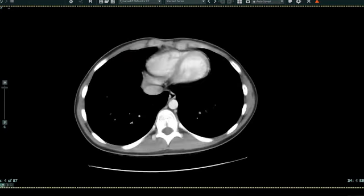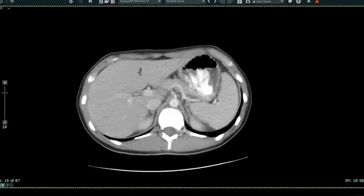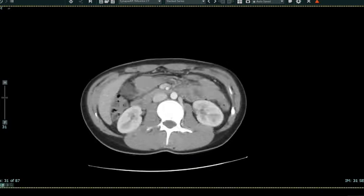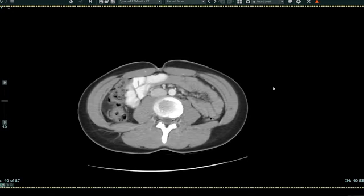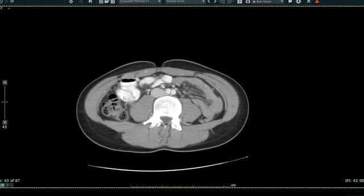Now I'm going to scan more inferiorly. As I come down, we see the patient's liver here, the patient's spleen, and this structure here is the stomach. Coming down more inferiorly, we see the right kidney and the left kidney. As we get further down in the abdomen, we start to see bowel loops. These brighter loops are loops of small bowel — the patient drank contrast, and that makes the small bowel loops brighter.